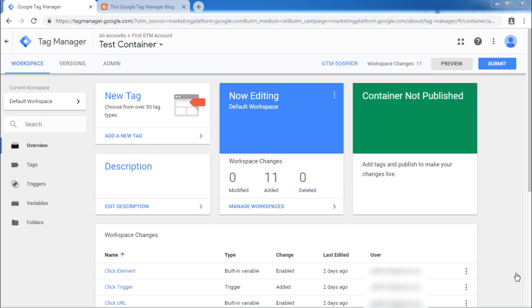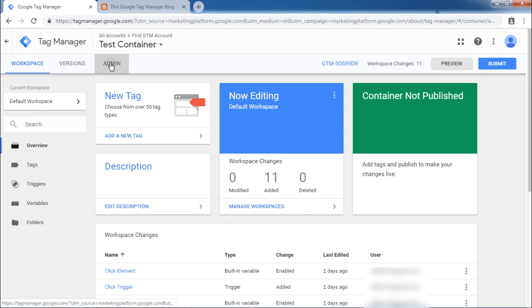User management provides a full-fledged portal for managing the users who are utilizing GTM features. User management is available at two levels, account level and container level. To access user management, click Admin from top left menu bar here.